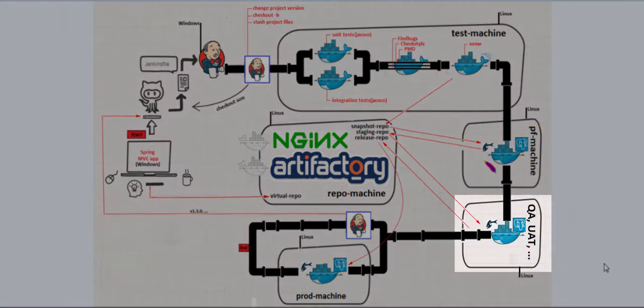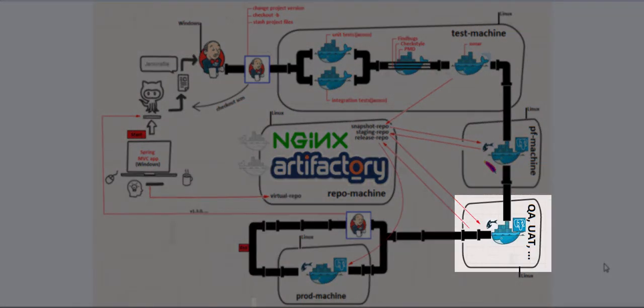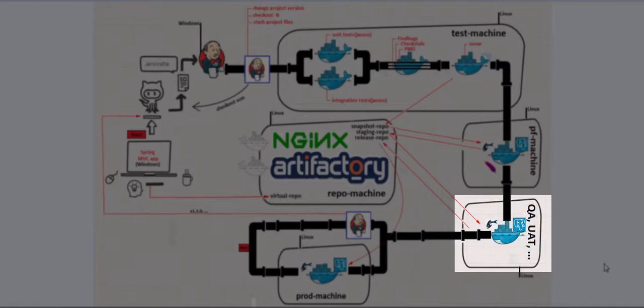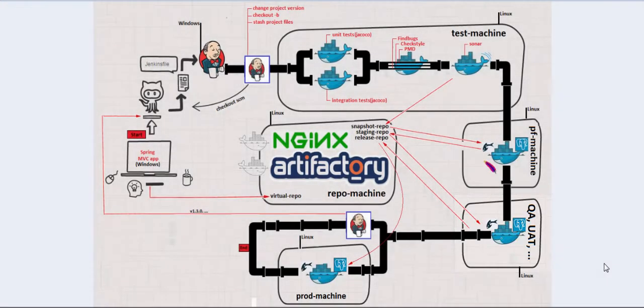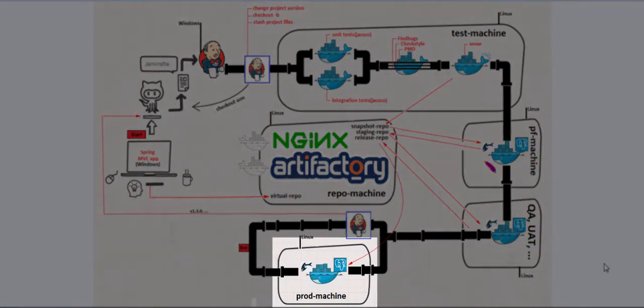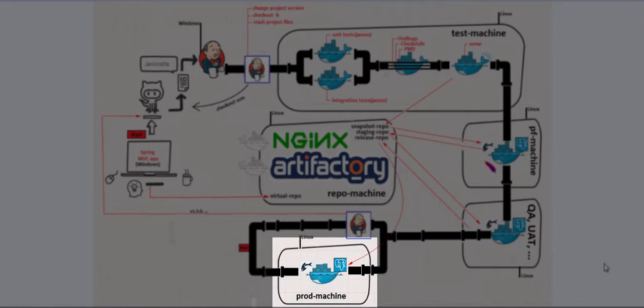Next, we will have several machines for further testing, as QA machine, user acceptance tests, and any other machine from this category. And finally, we have the prod machine, this is the production machine, which is used for deploying our application.